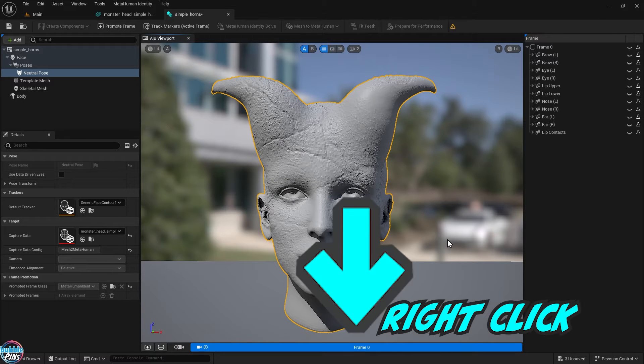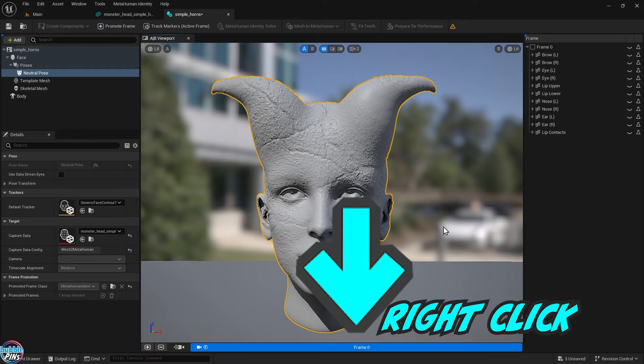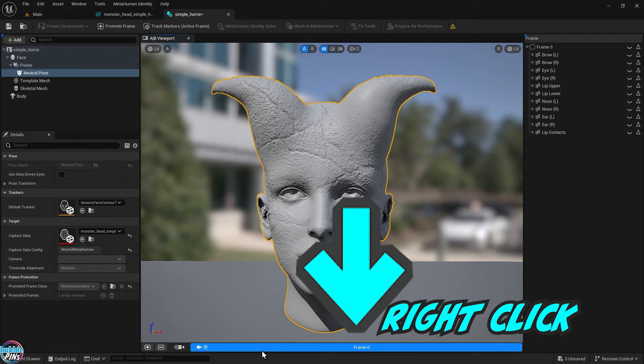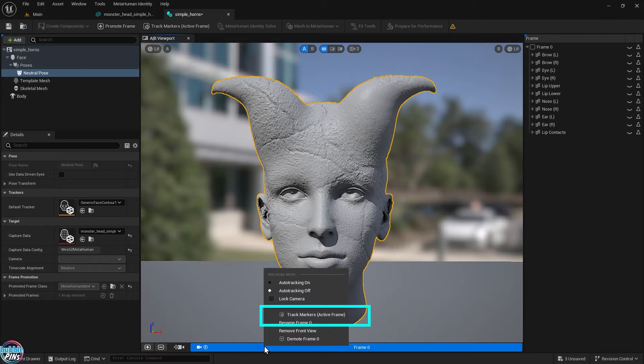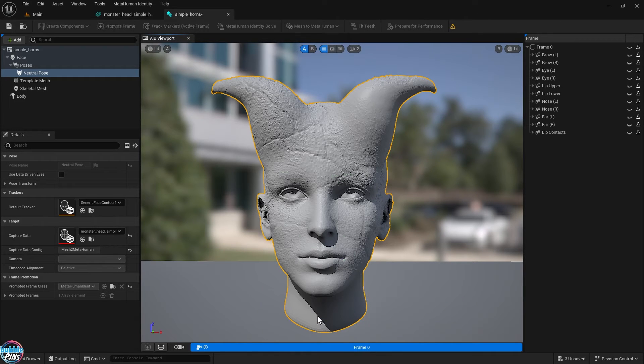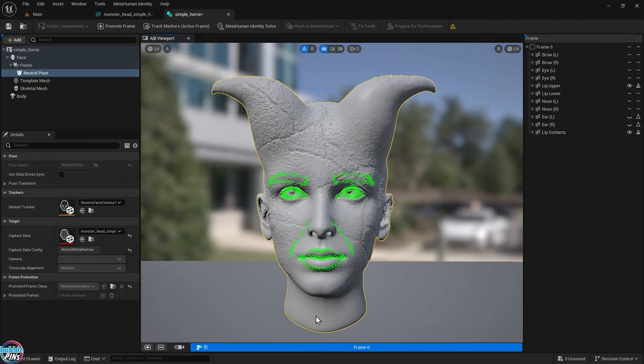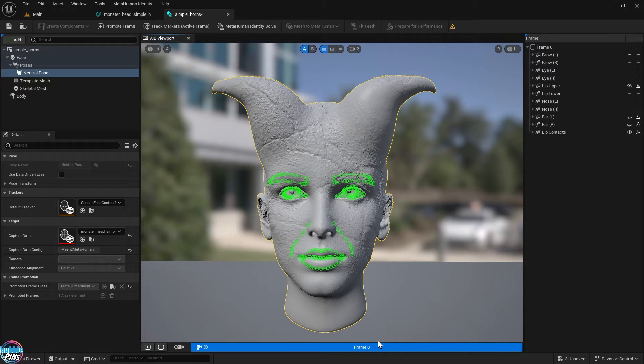Next, we're going to track markers. By right-clicking the bottom highlighted blue bar that says Frame 0, that's the front view we just added, then select Track Markers. You should see a bunch of green lines outlining the facial features of your head.